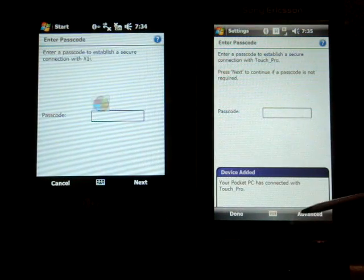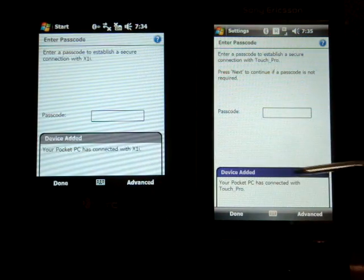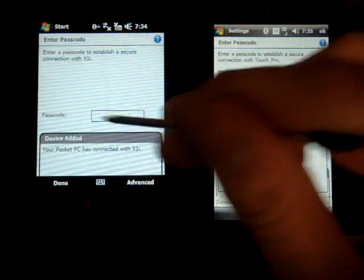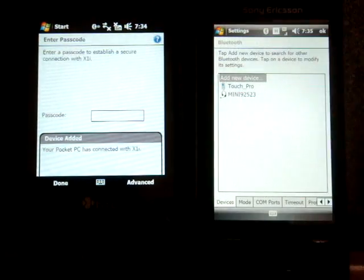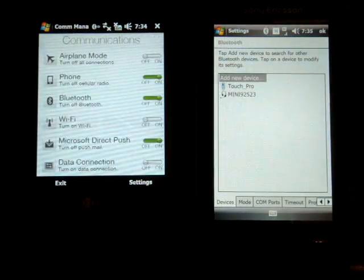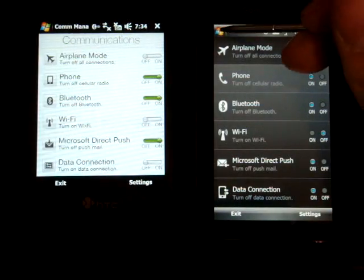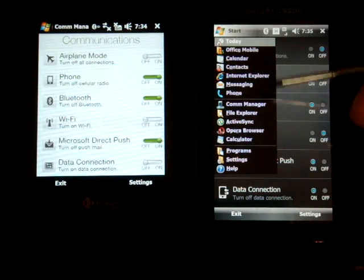And there we're connected. It says your Pocket PC has connected with the Touch Pro and this is connected with the X1i. It's funny they still call it Pocket PC. Microsoft stopped calling it that a long time ago.